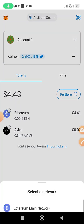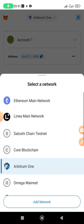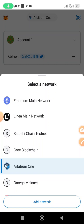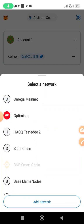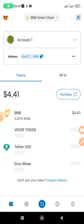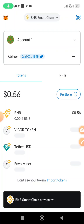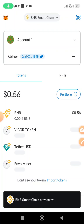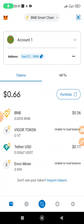Once you have switched to BNB Smart Chain, you're going to see the BNB that was sent to you displayed in your wallet. Now that you have loaded your BNB and you have enough gas fee, it's time to do the KYC.